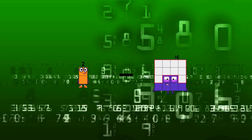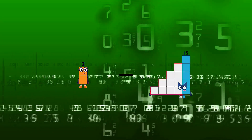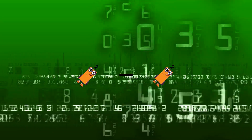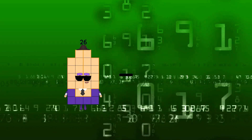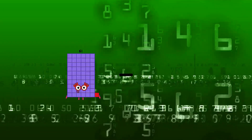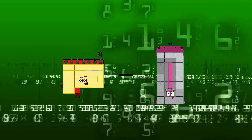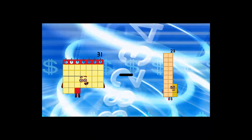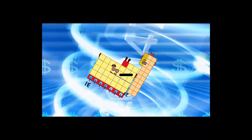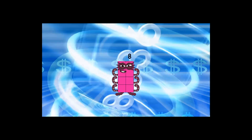2 minus 2 equals 0. 31 minus 23 equals 8.